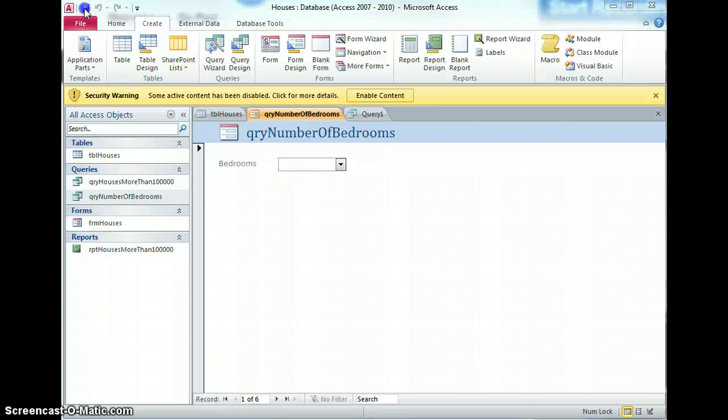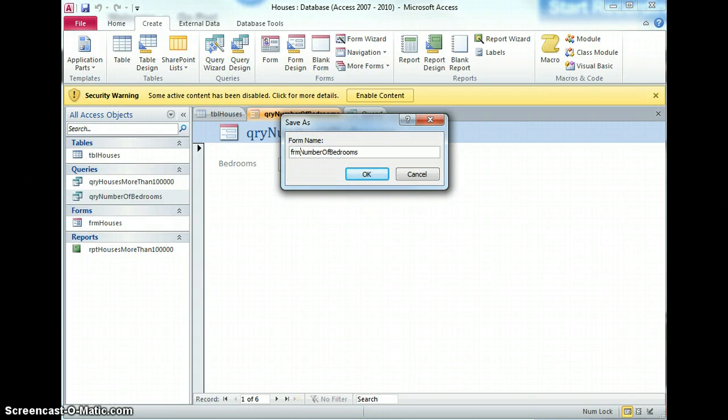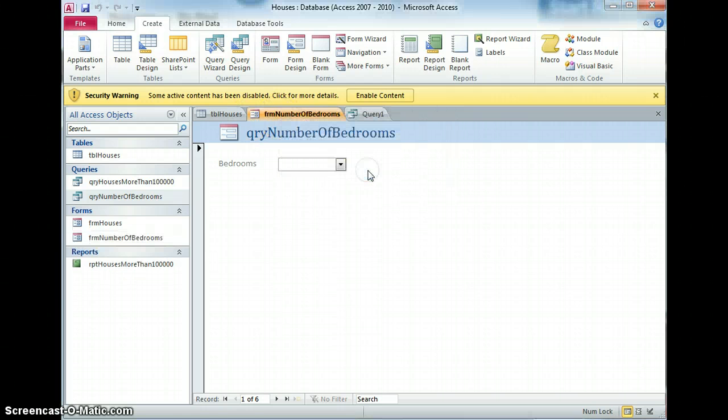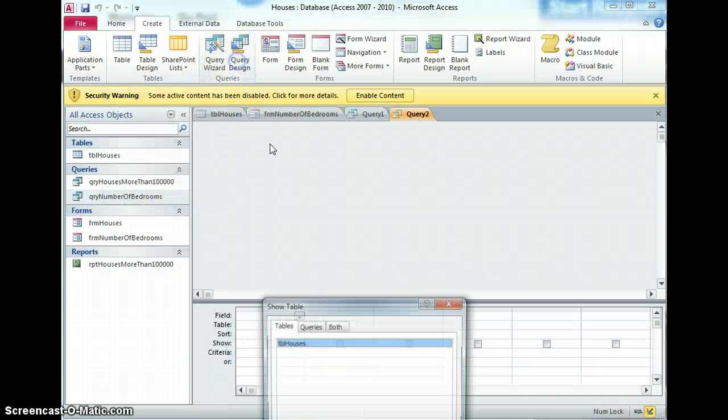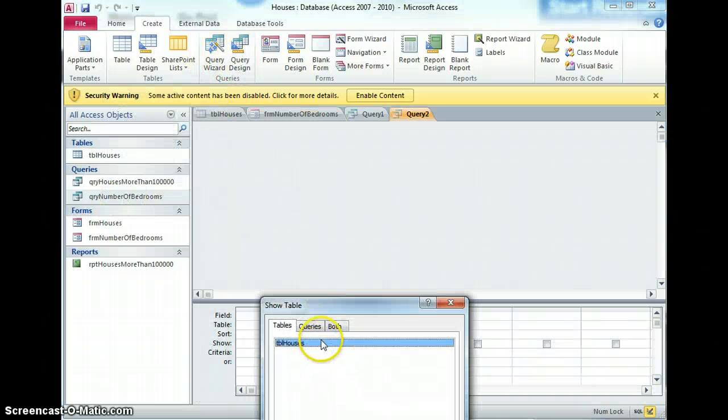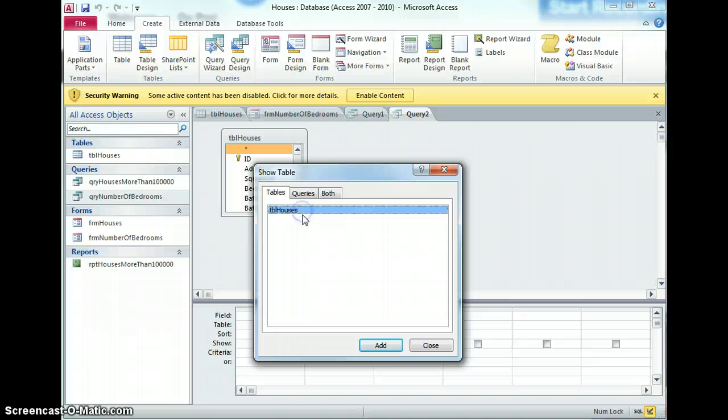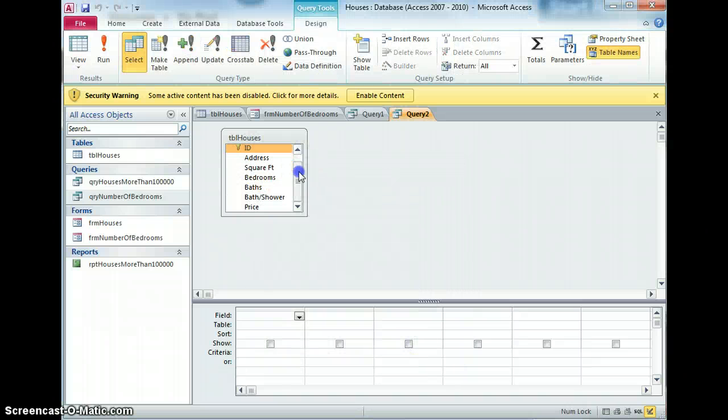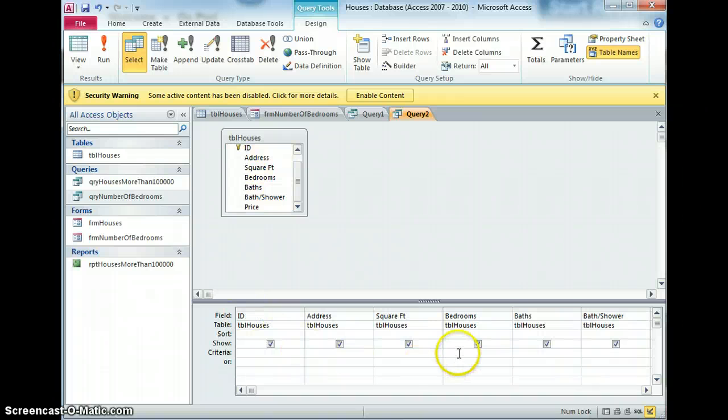So save that and it's going to be form number of bedrooms. Okay that's much better. So we'll try that once more, creating a query with all the fields and for bedrooms.